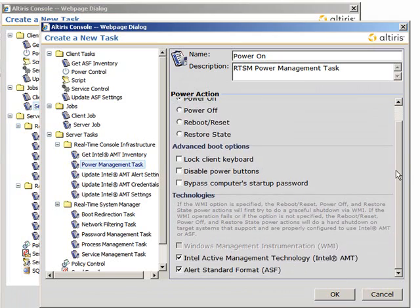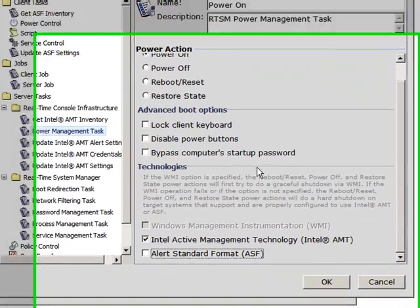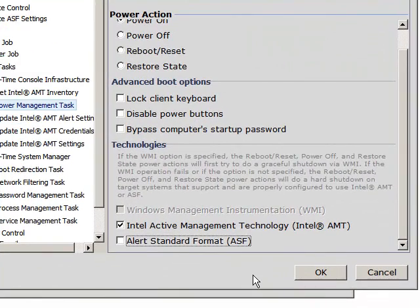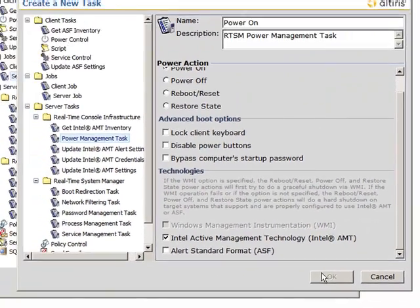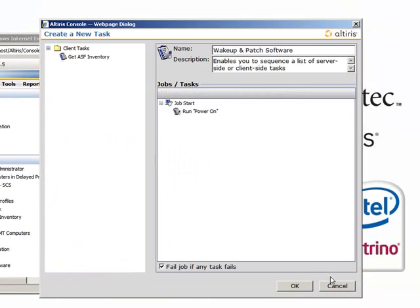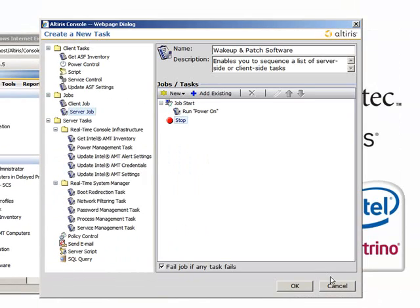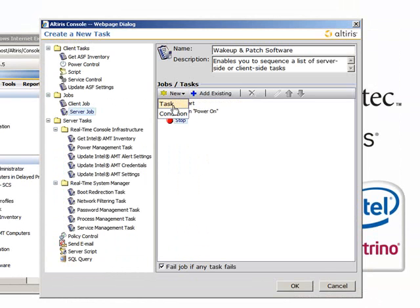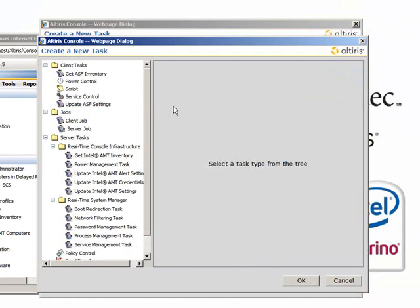So I'm going to rename it Power On. First up, select Power On, and then make sure the only thing selected under Technologies is Intel Active Management Technology, or Intel AMT. Once you've done that, you should see the task under the new job you're making.